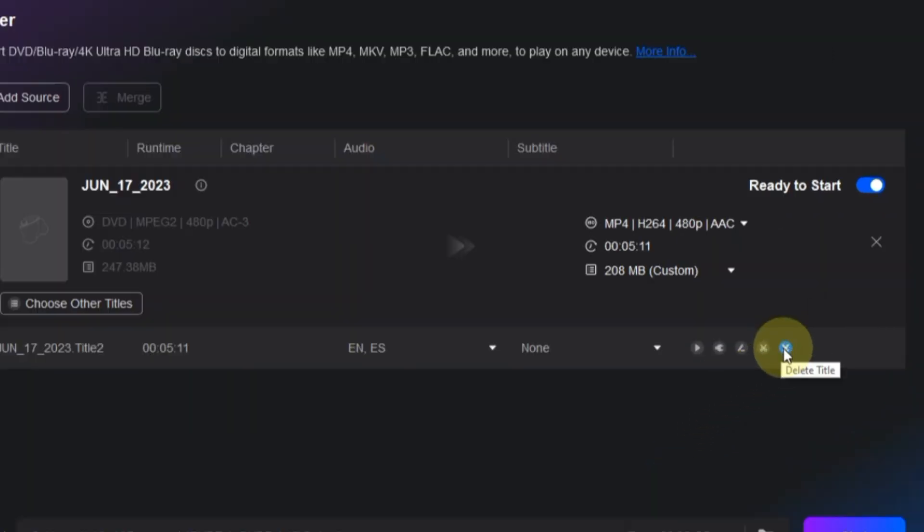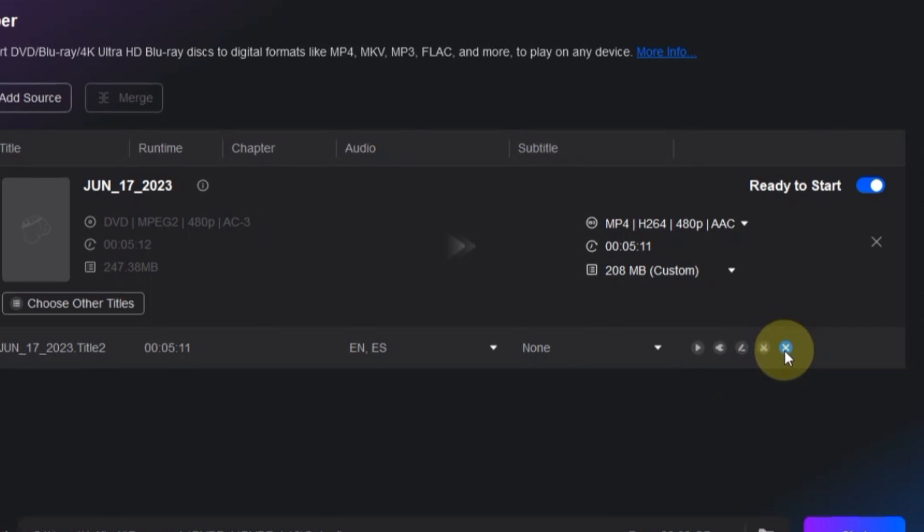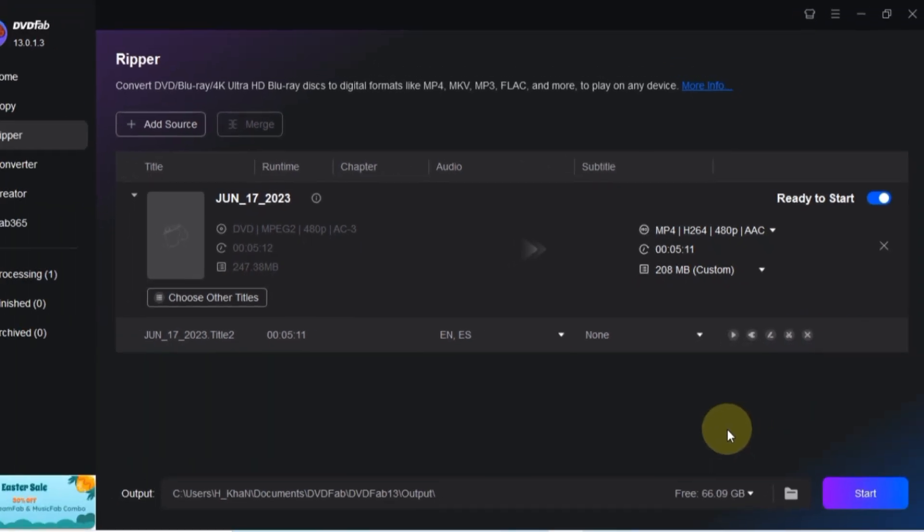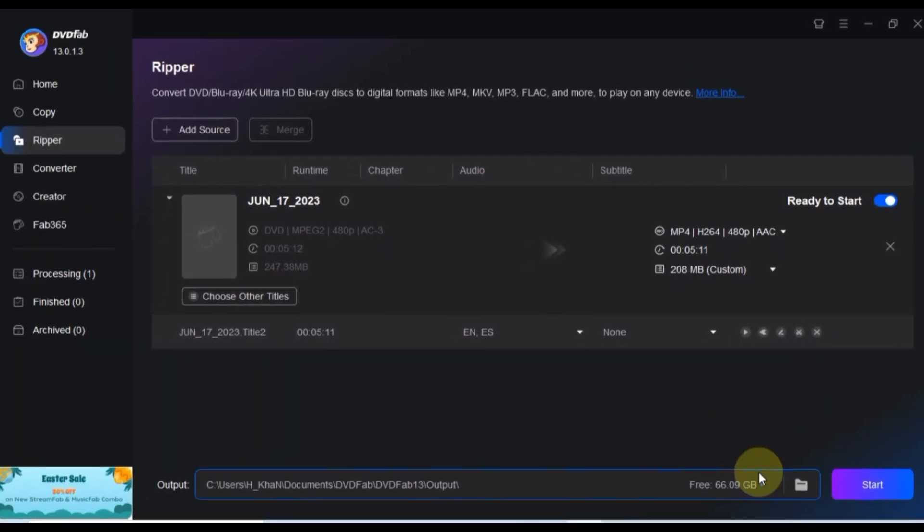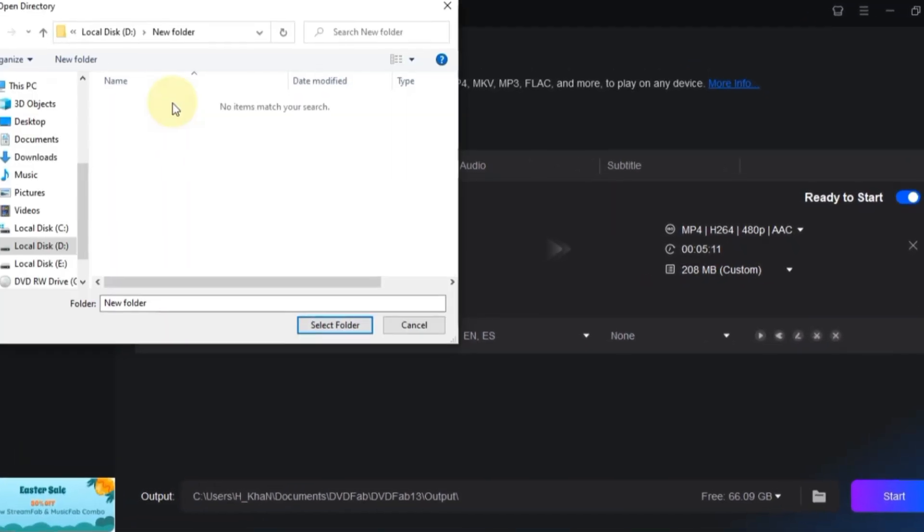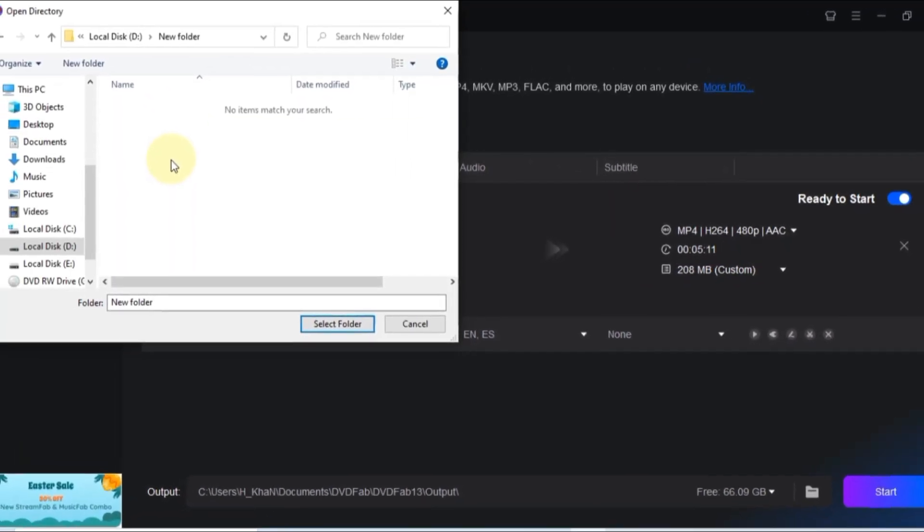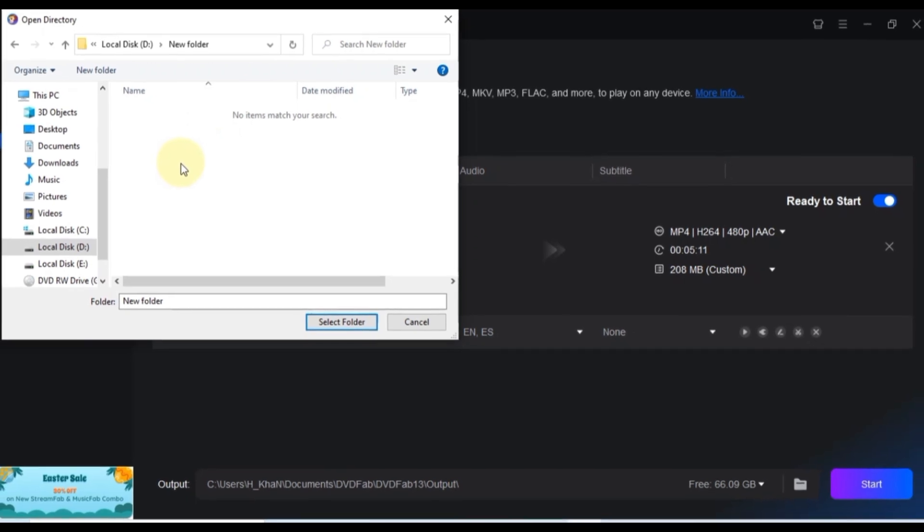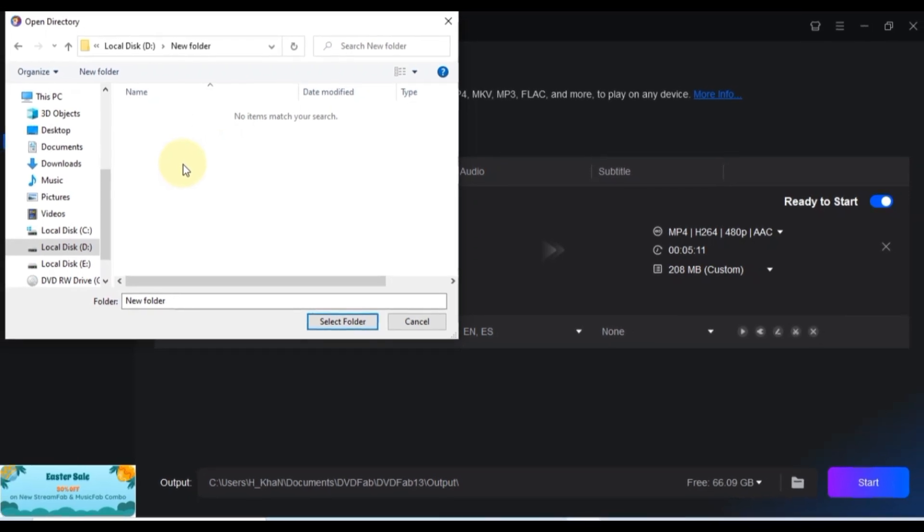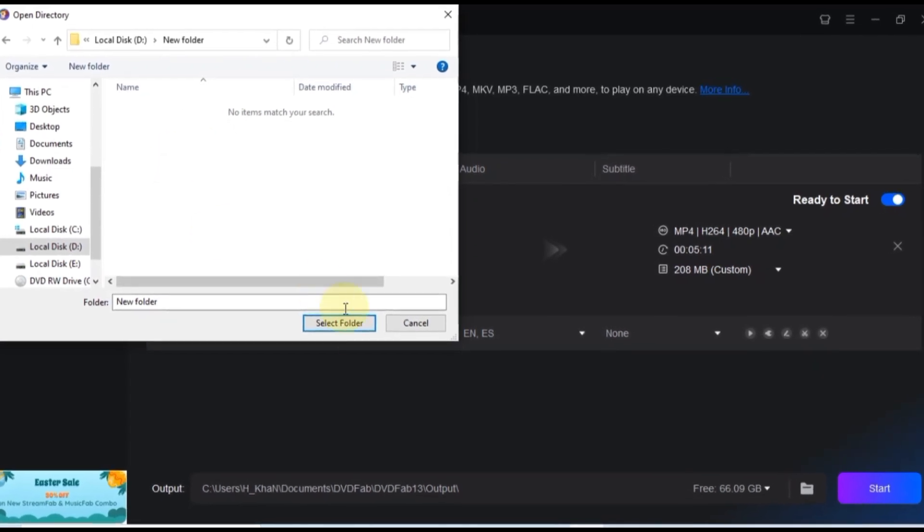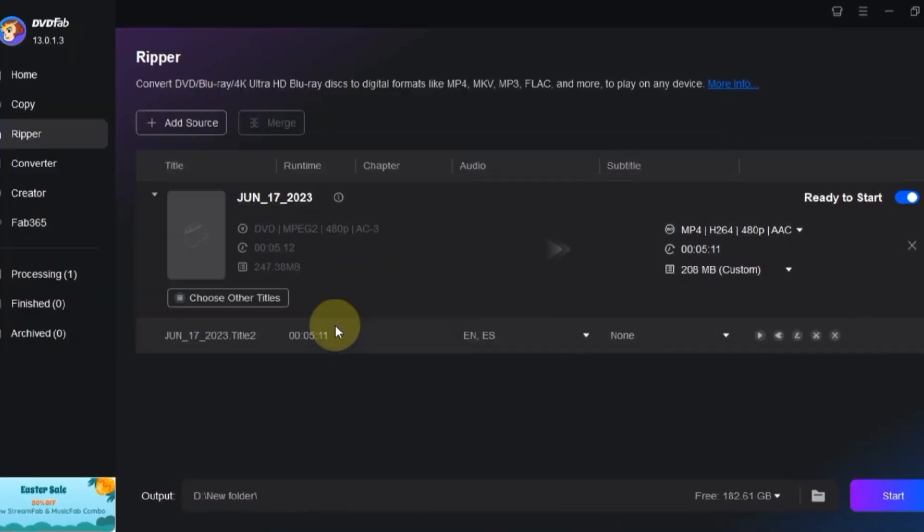The delete title option allows you to remove the current title of the video if needed. And lastly, you'll need to choose where you want your converted video to be saved. Simply select the output folder option, pick a folder from your computer, and click select.